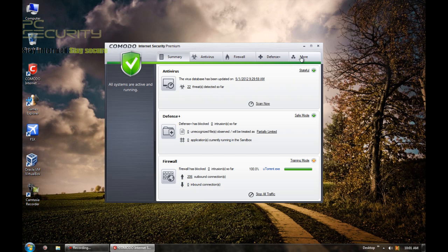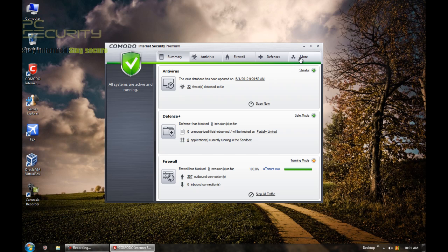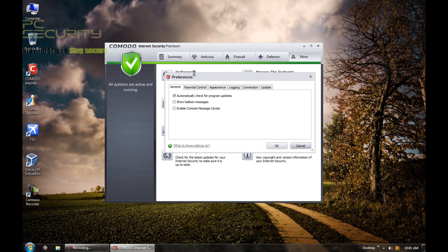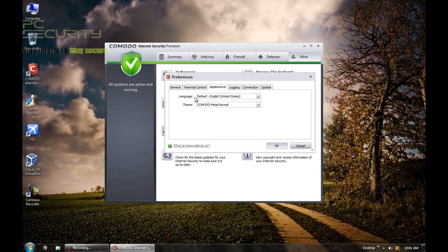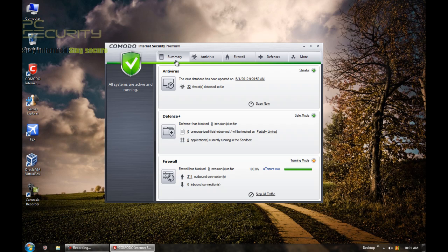In case you're bothered about the looks, you can just go to more than preferences and just go to appearance, select the skin, nothing much. So that's how I got it looking this way.